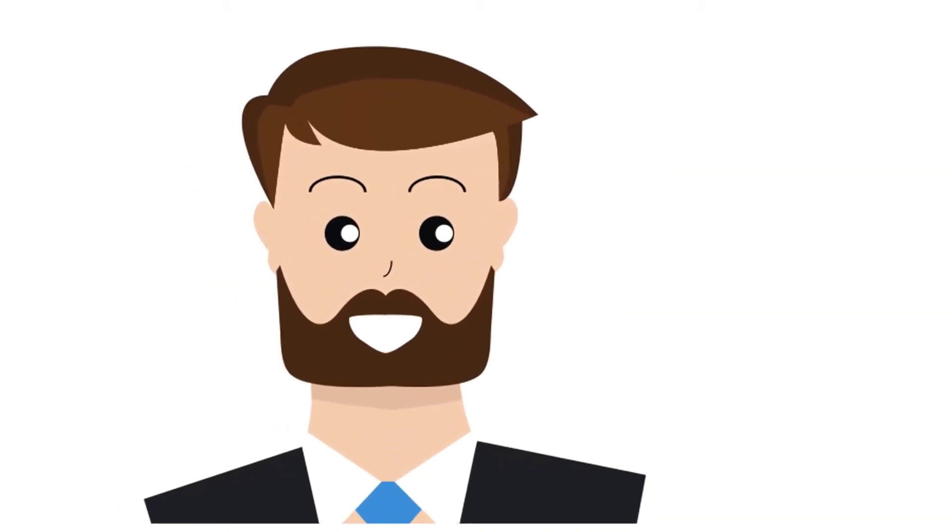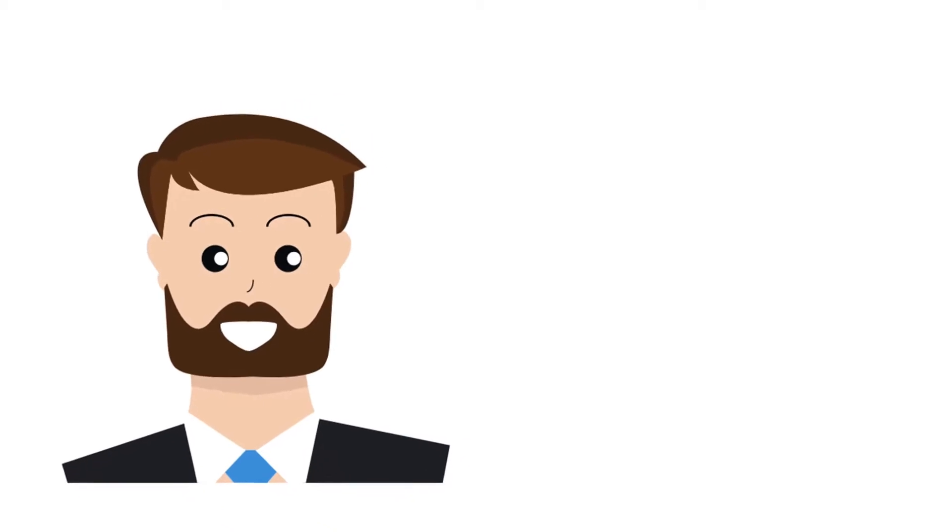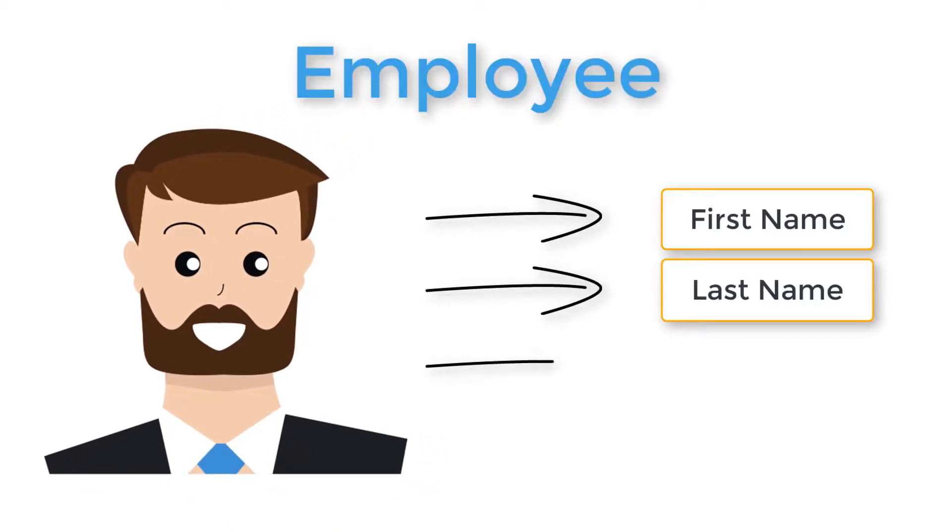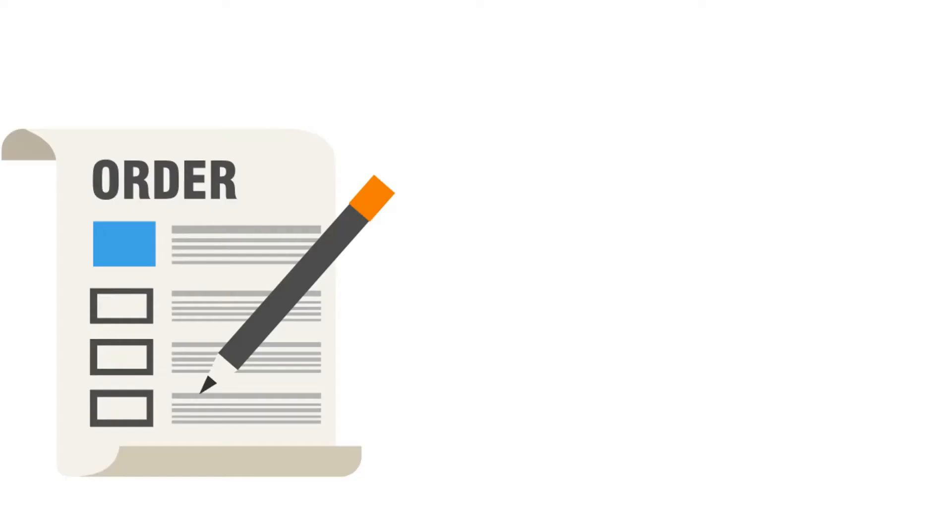For example, an object like employee might have attributes or data members like first name, last name, role, and start date for employee onboarding.